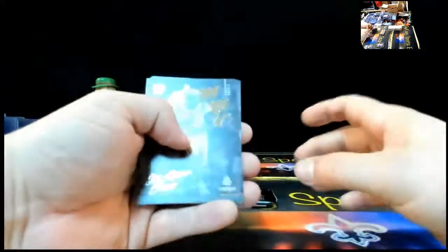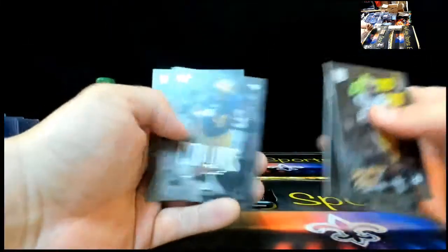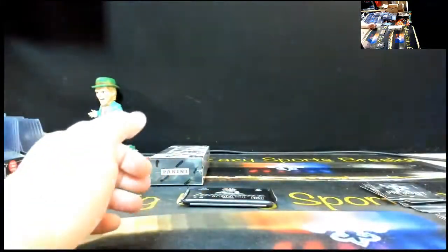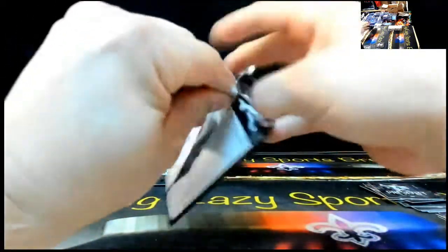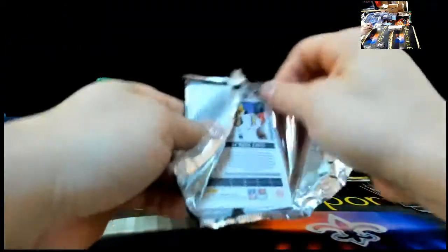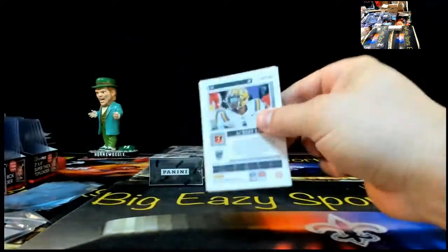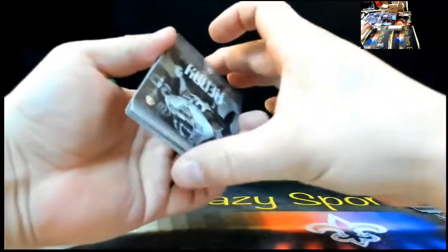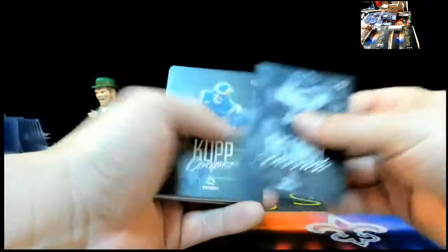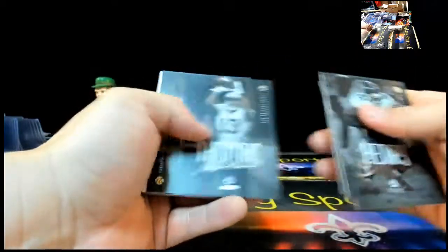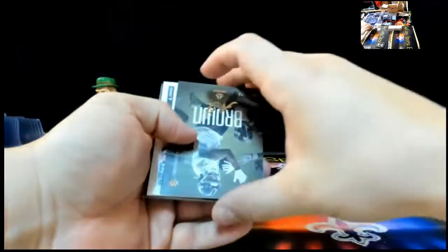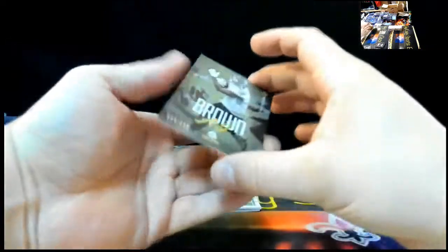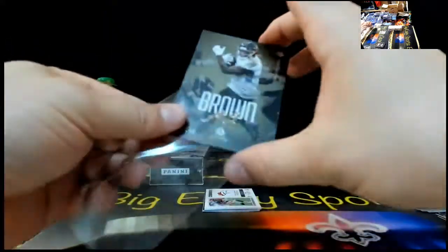I don't know, Jamar Chase action, T.J. Vashar, Nico Collins, and Devonta Smith. A few receivers right there. Jamar Chase on the back. Derrick Henry, Cooper Cup, Sam Darnold, Michael Thomas, A.J. Brown at $2.99.